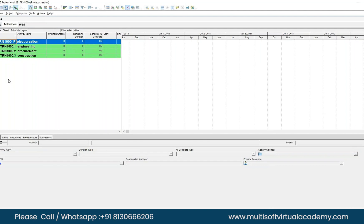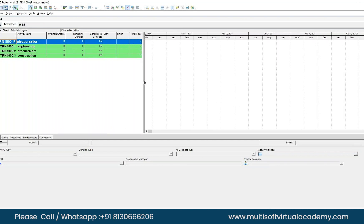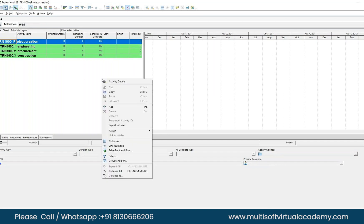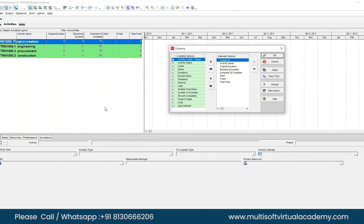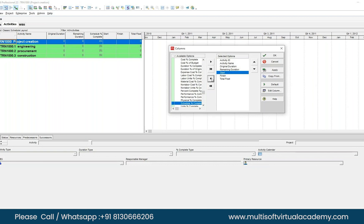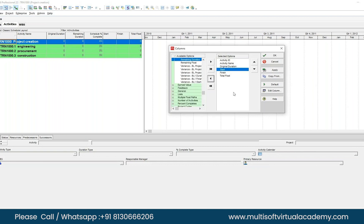You can see the structure is now organized. Next, we want to keep only the columns we need right now — unnecessary columns create confusion. Right-click and select Columns. Remove Schedule Percent Complete by selecting it and clicking the single left arrow to move it out. Also remove Remaining Duration and Total Float — keep only the basic columns. Click Apply.